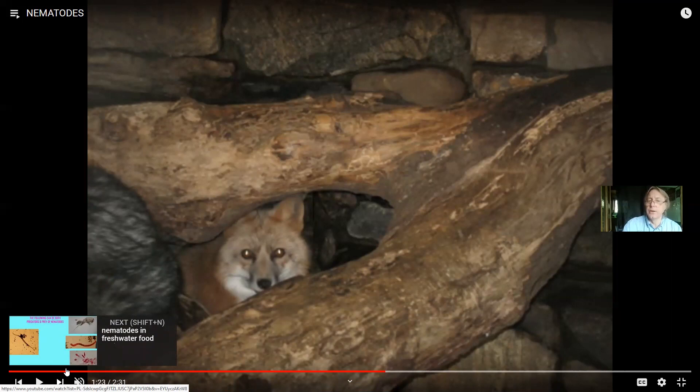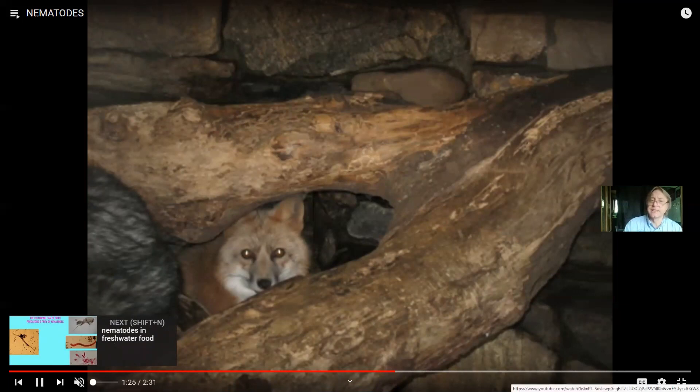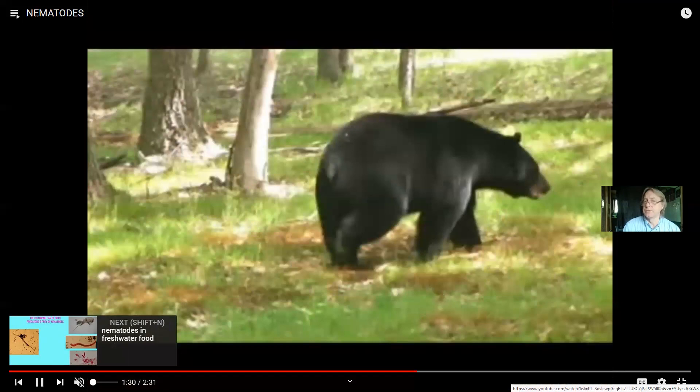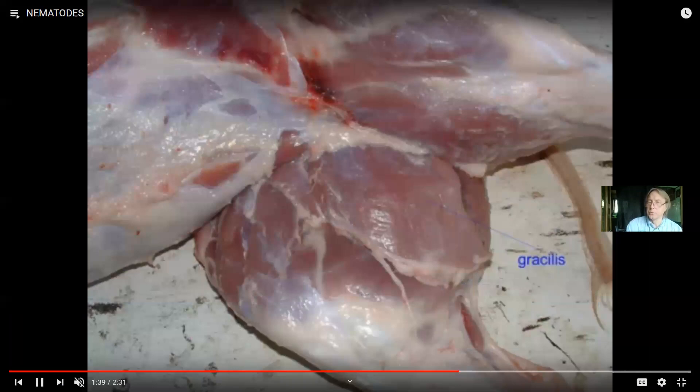Nematodes can have a diversity of ecological roles — they live in the soil and are predators on even smaller things like amoebas, very small animals, and algae. But they can also be parasites. A lot of wildlife — foxes, bears — can have nematode parasites. This becomes important when we consider how we prepare food. Pigs living in unsanitary conditions can get nematode infections and pass them on to humans who eat undercooked pork.